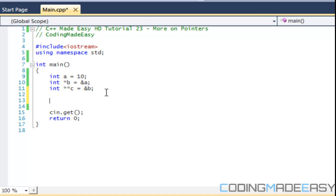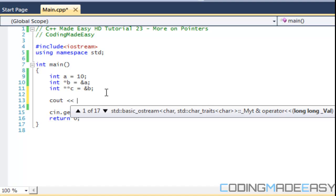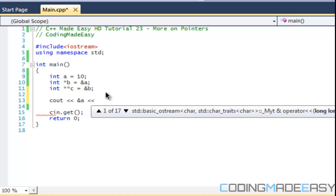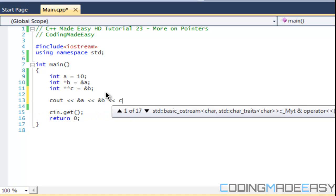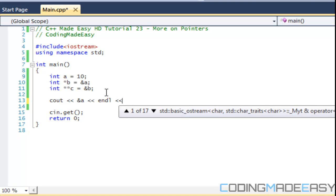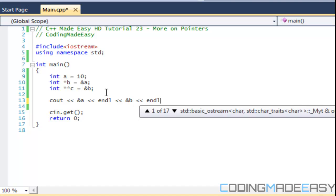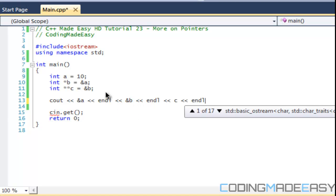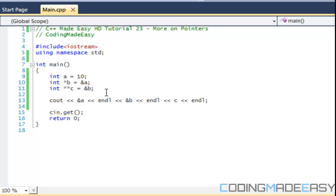So let's look at this right now. Let's do cout a, ampersand a, ampersand b, and let's print out c. I'll just do newline after each of them. So let's run this.